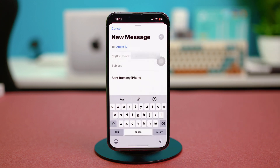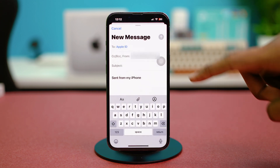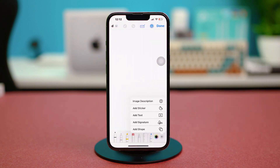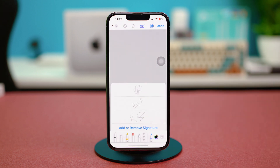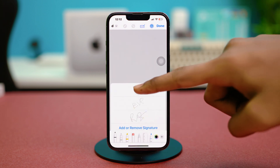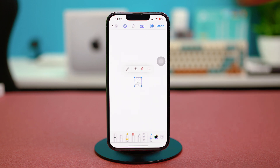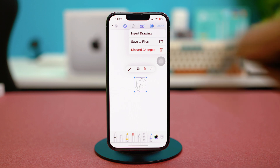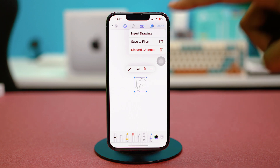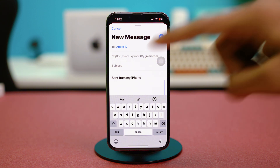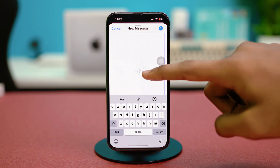That will do the trick. After this, just tap on the pen icon again, choose plus, and choose 'Add Signature' again. Find the signature you just added at the top, tap on it, choose the size, and hit done. Then choose 'Insert Drawing.'